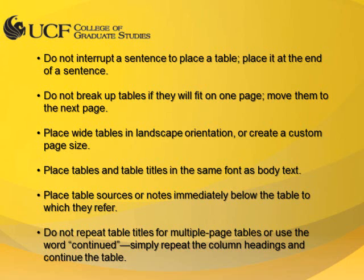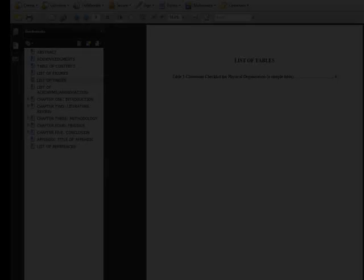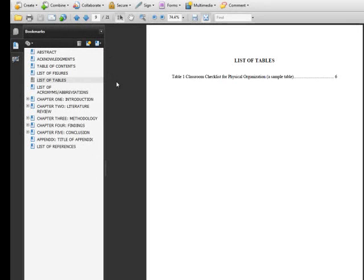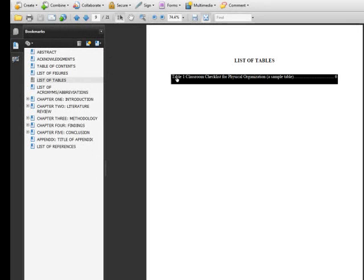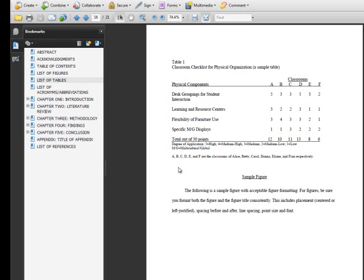I'll show you an example of a formatted table within the sample ETD, which is available on the College of Graduate Studies website. From the list of tables, there is a link to Table 1. The title is placed above the table with the label and number aligned with the left margin. The source notes are placed below the table and are single-spaced as table text. There is adequate and consistent spacing separating the table from the body text.